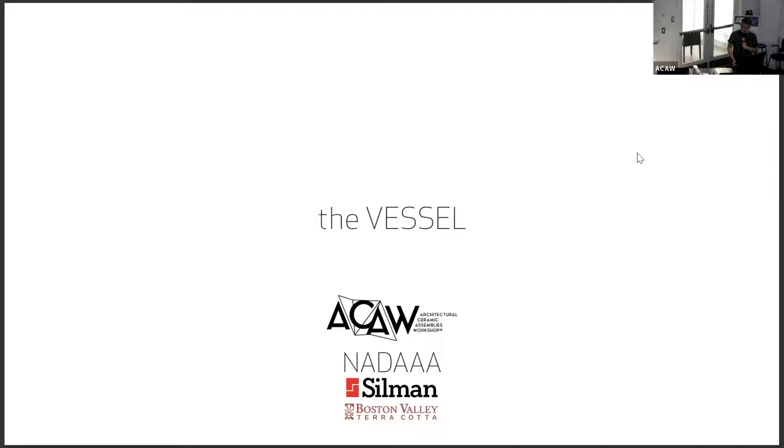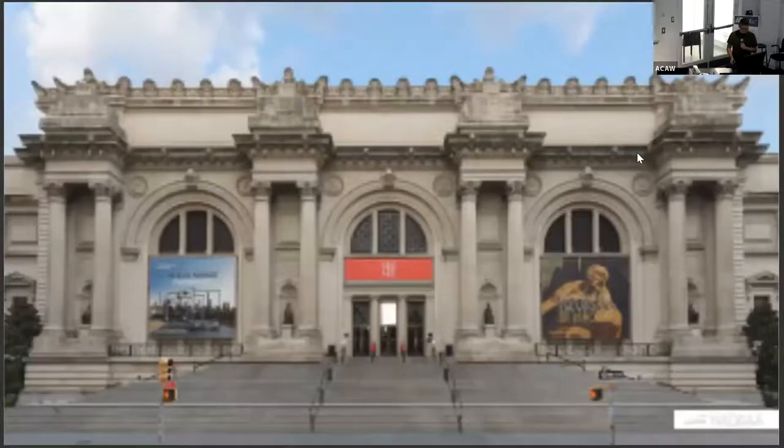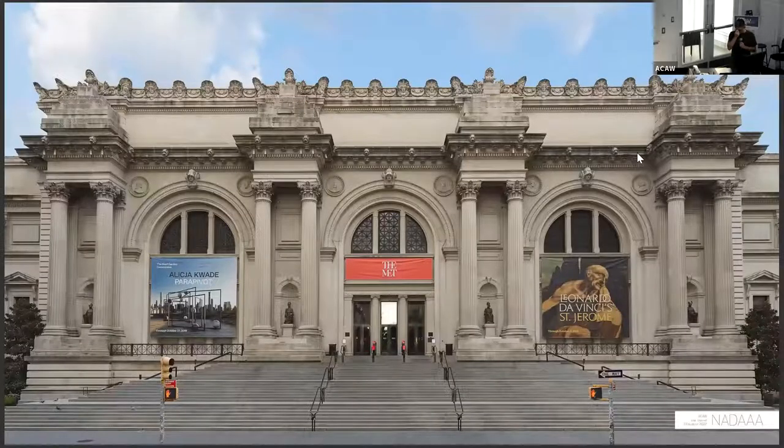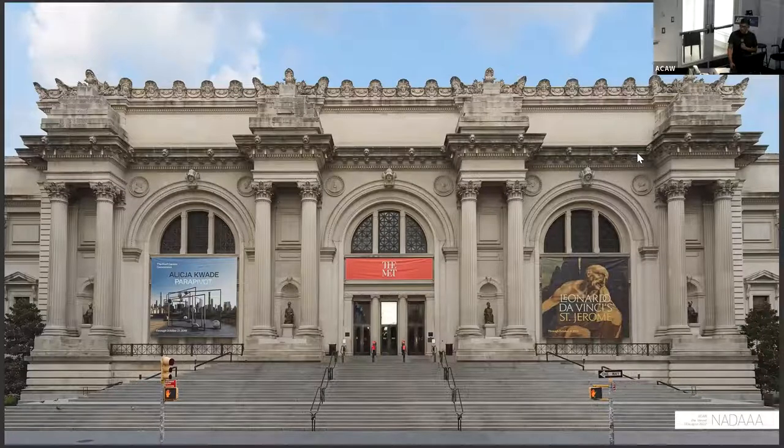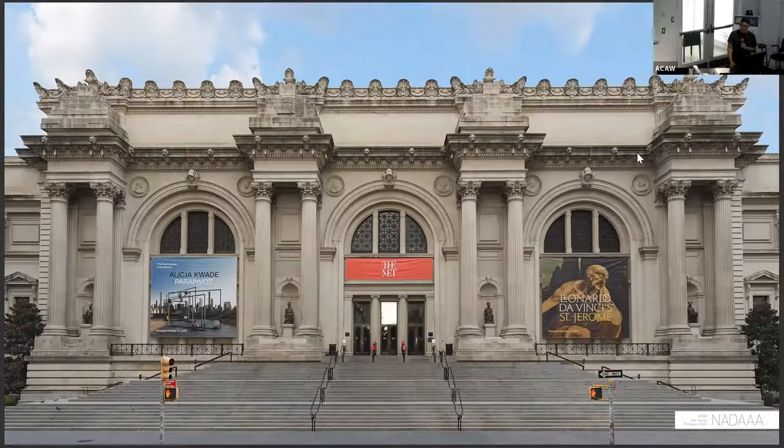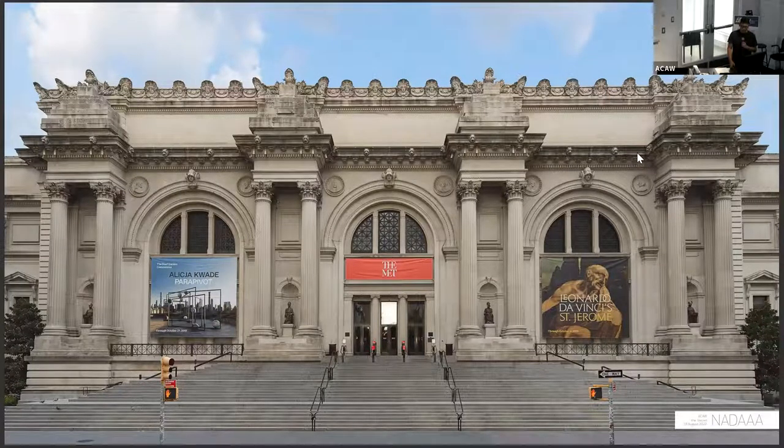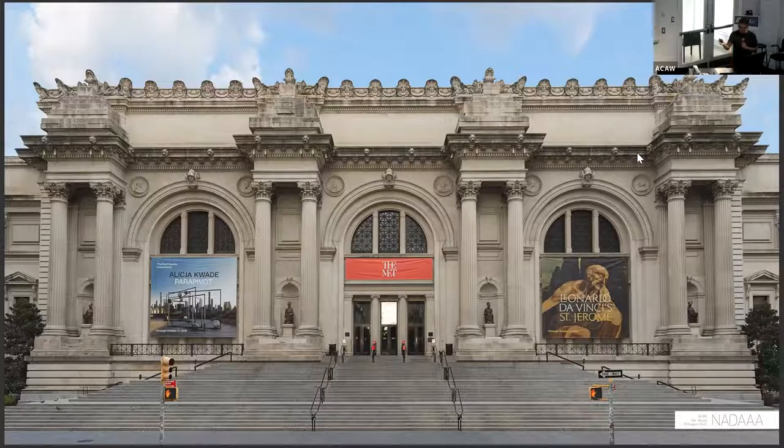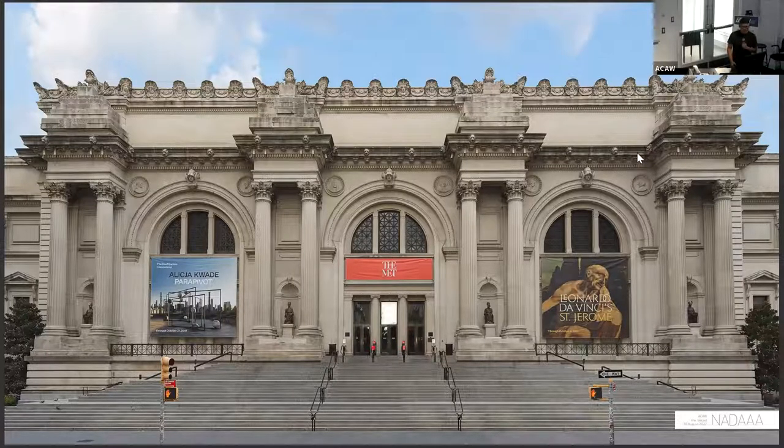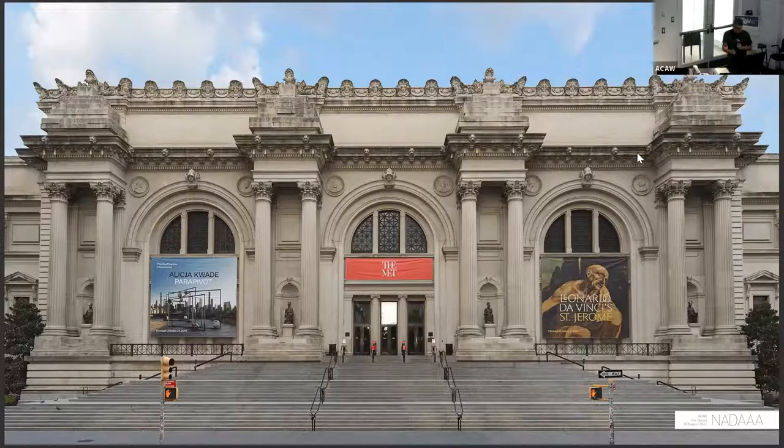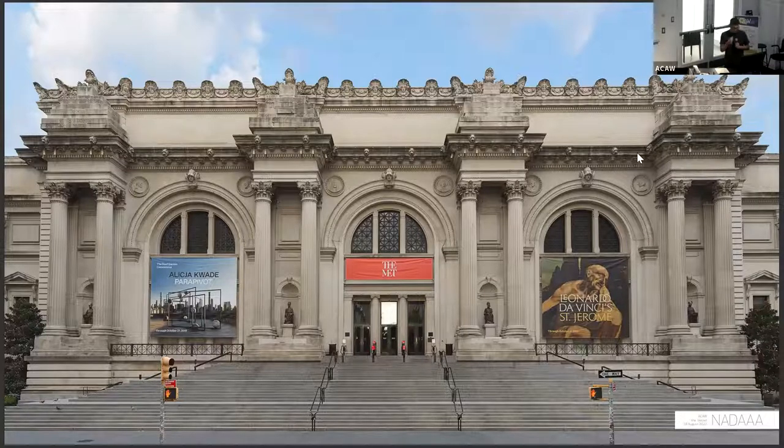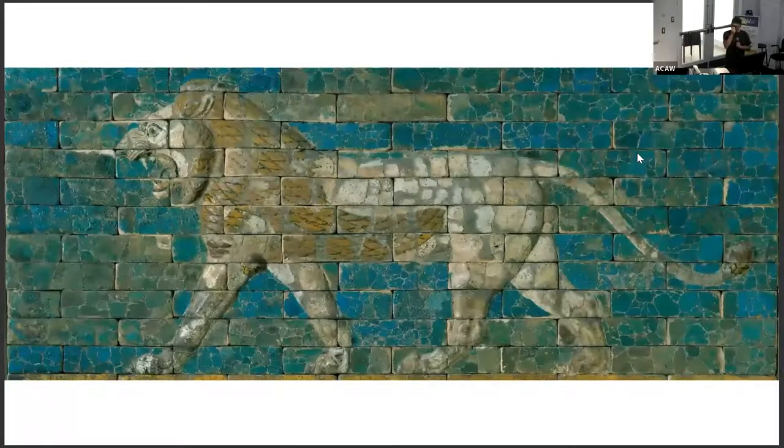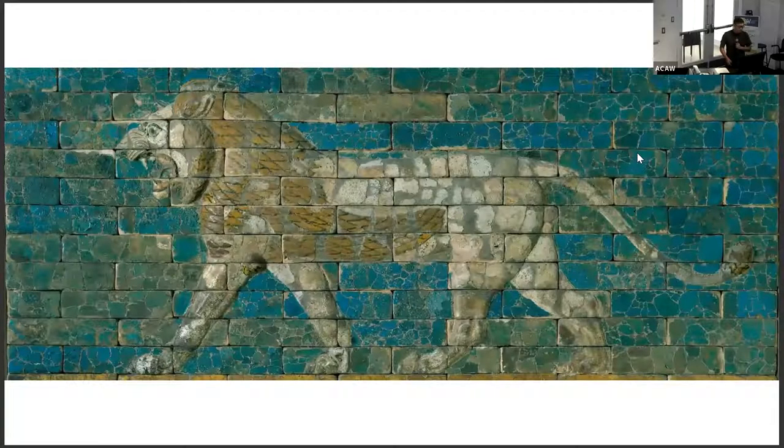So we titled this thing The Vessel, may become more evident what that means as I go through. Recently we were commissioned to do a renovation at the Metropolitan Museum of Art for the Ancient Near East Galleries and the Cypress Galleries. As Omar said, this group is not about facades. Unfortunately, they didn't give us a facade project, it's an interiors project. But at the Met, there's quite a history of terracotta.